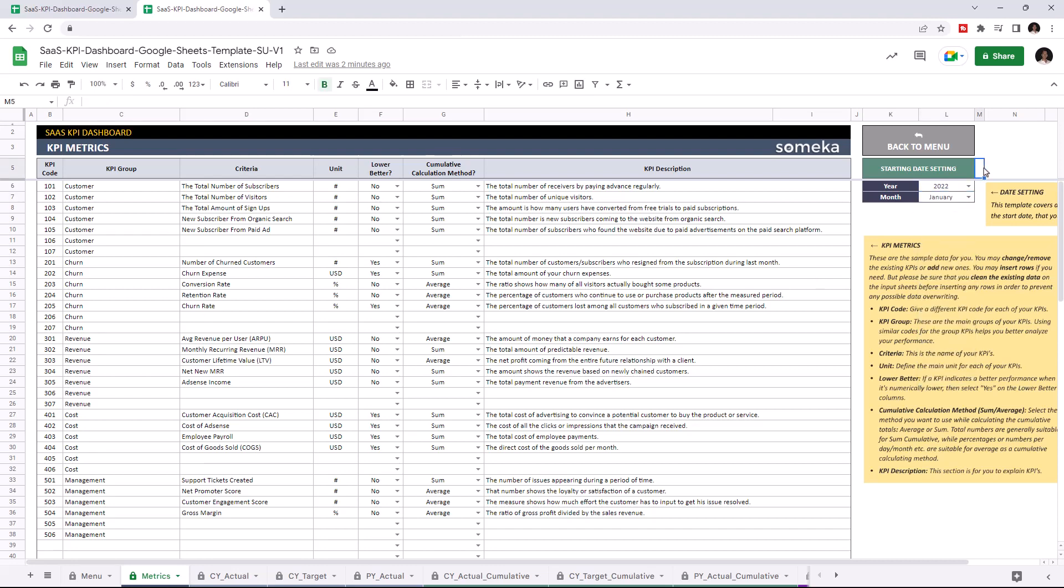This tool comes with the dummy data, but of course you're going to enter your own data into this template. So I'm going to add a new KPI for demonstration purposes.